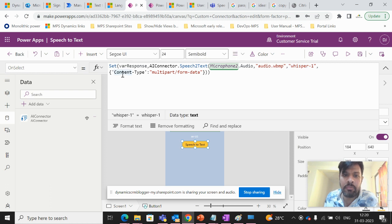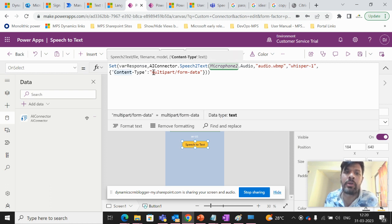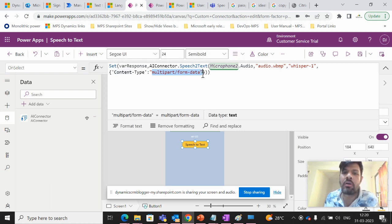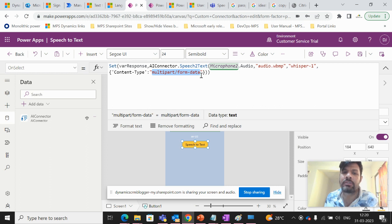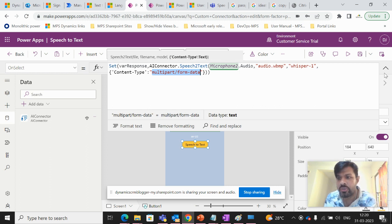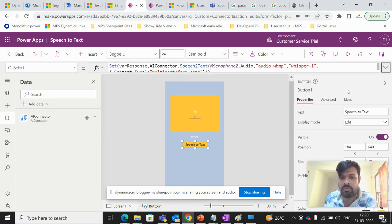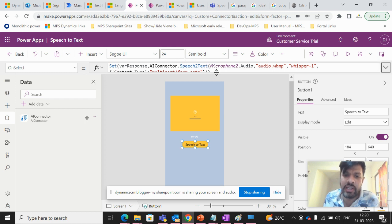And then the content type, which is the last parameter, it will be used as multipart/form-data. So this is what we are using as a code.